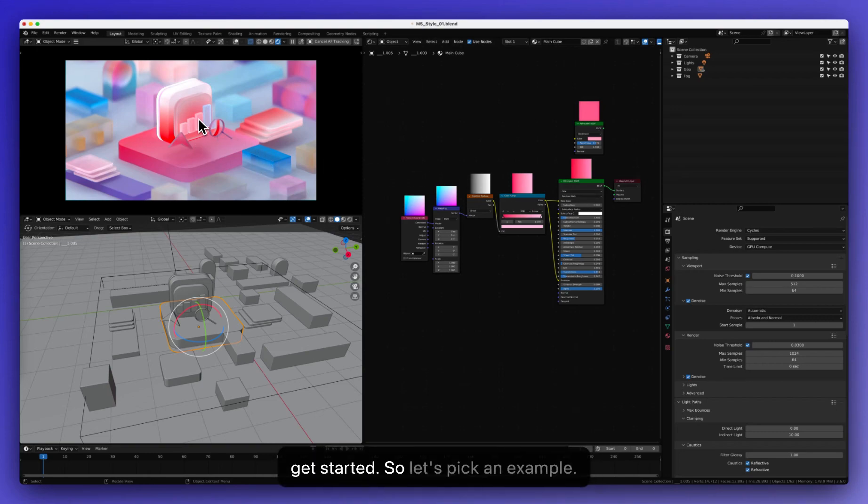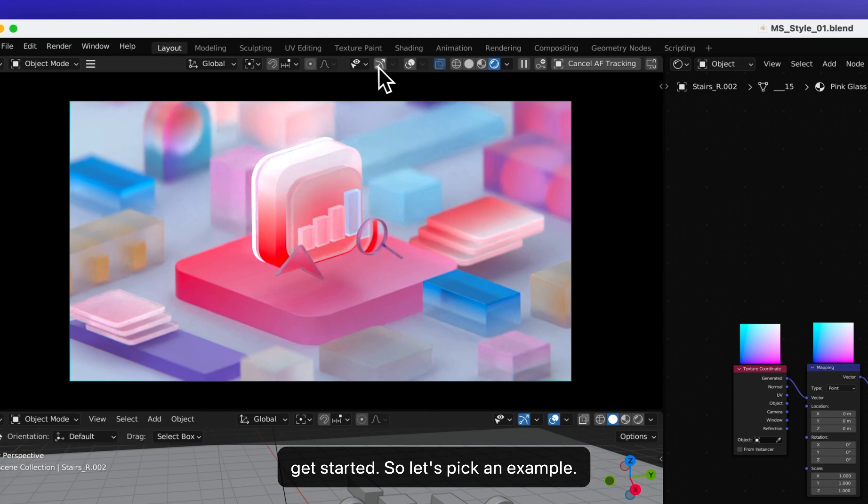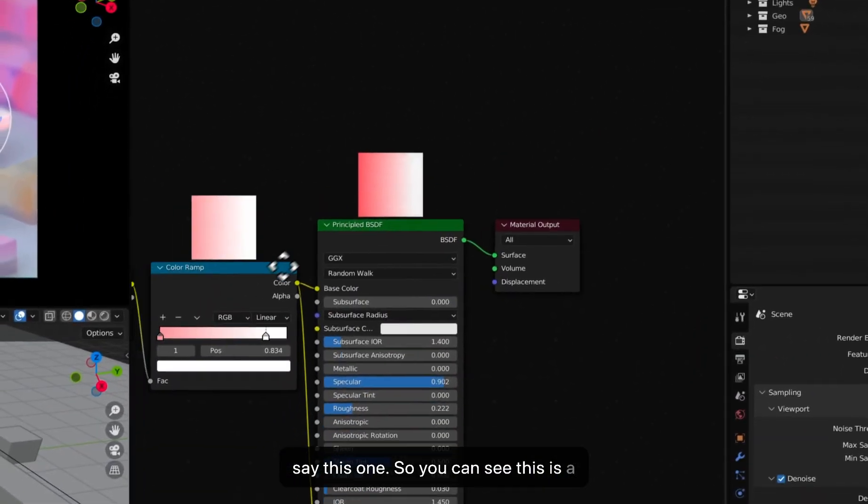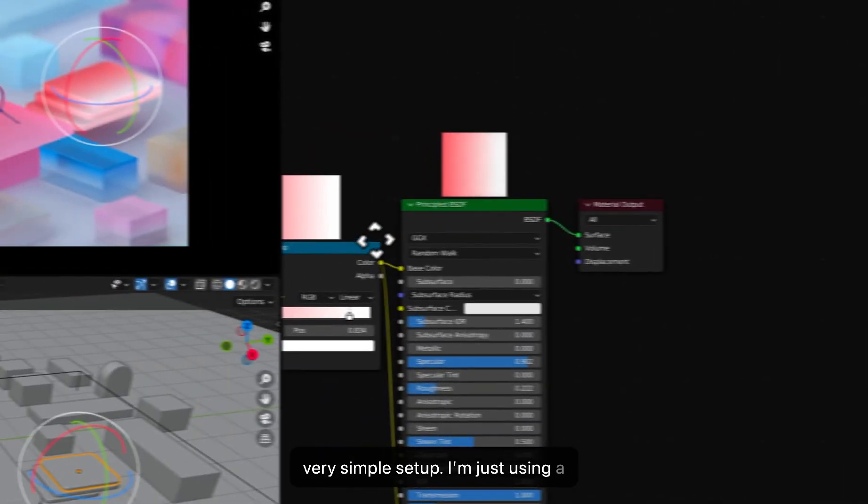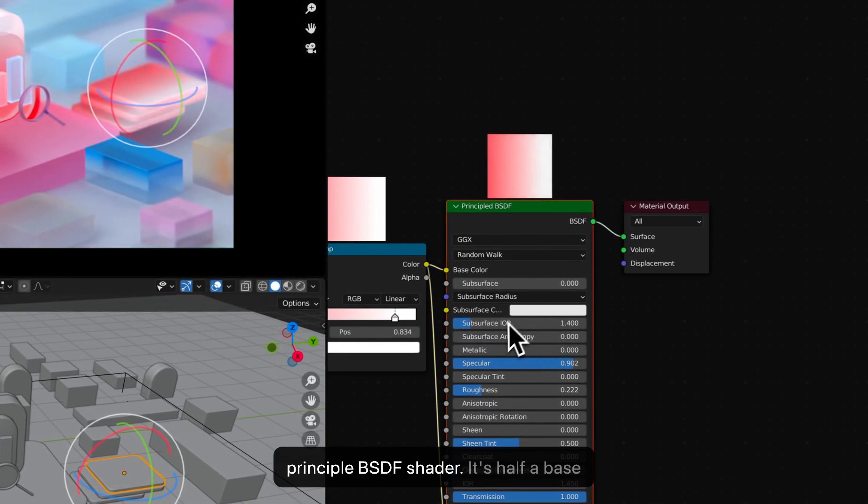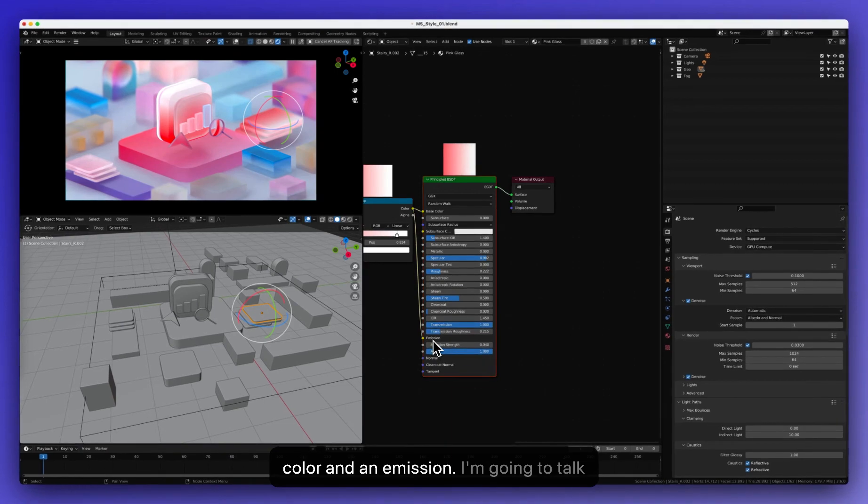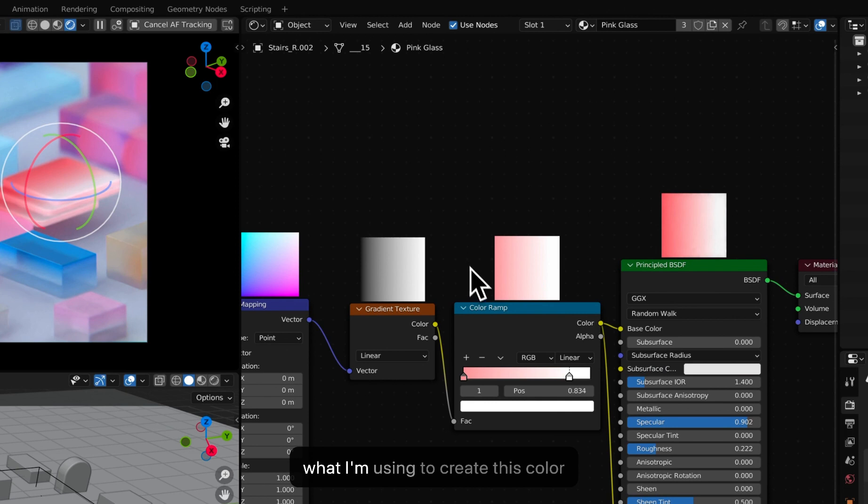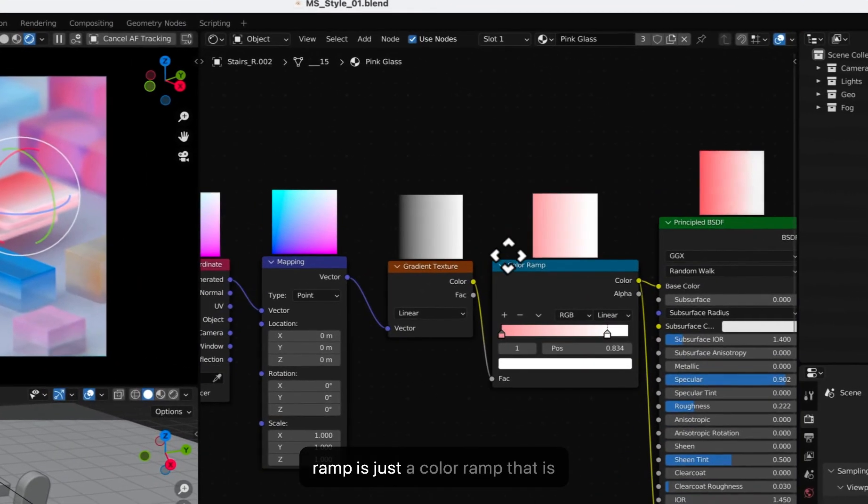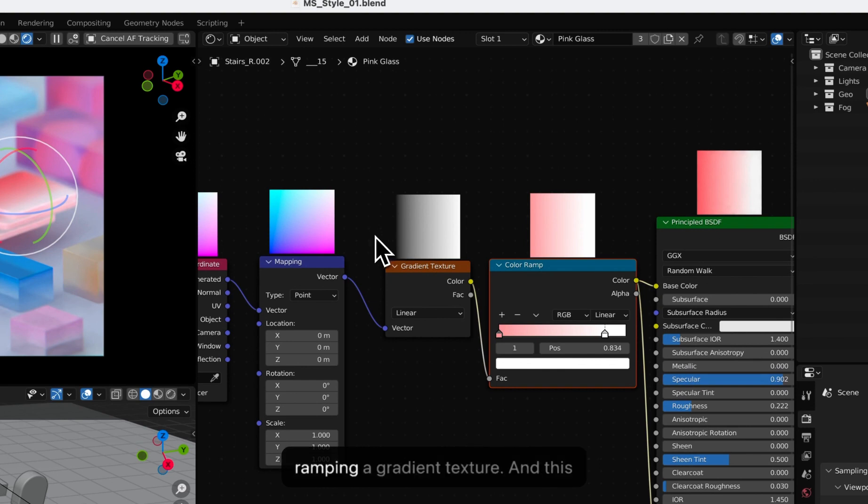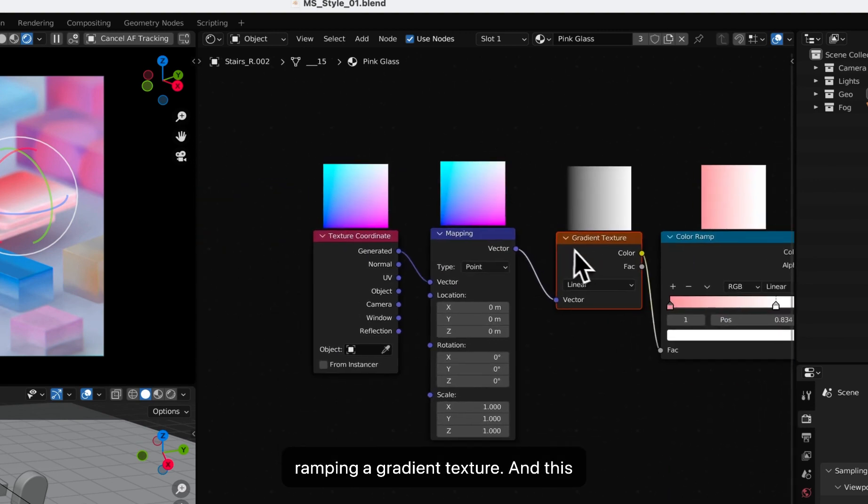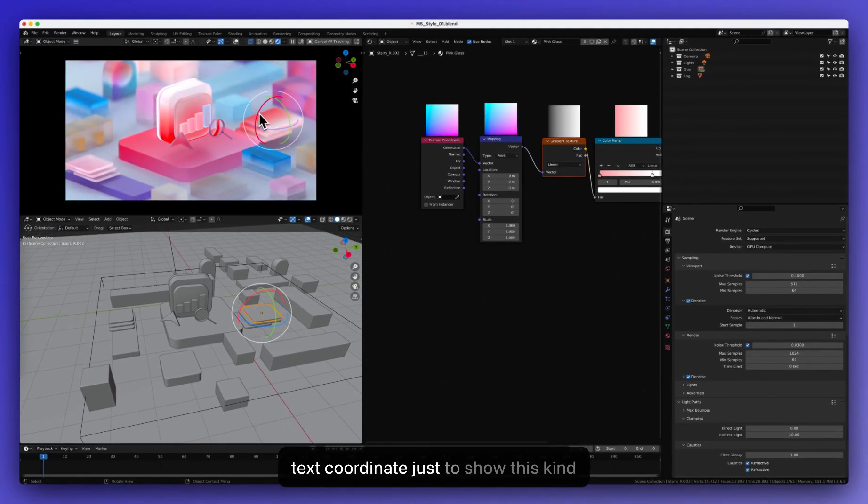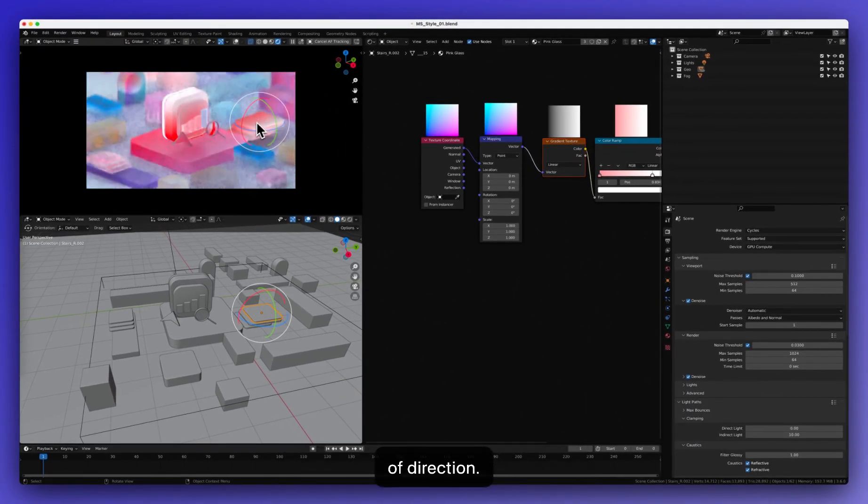Let's pick an example. Let's say this one. You can see this is a very simple setup. I'm just using a principal BSDF shader. It has a base color and an emission. I'm going to talk about the emission later on. And then, what I'm using to create this color ramp is just a color ramp that is ramping a gradient texture. And this gradient texture has this mapping and texture coordinate just to show this kind of direction.